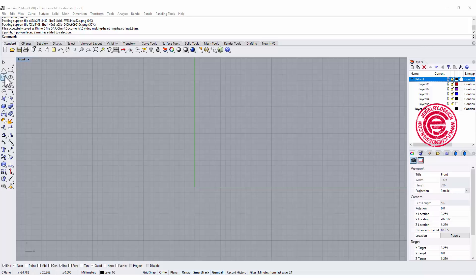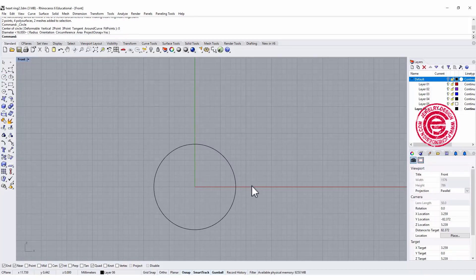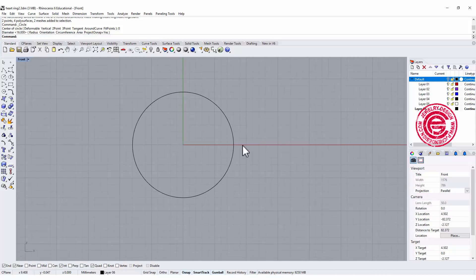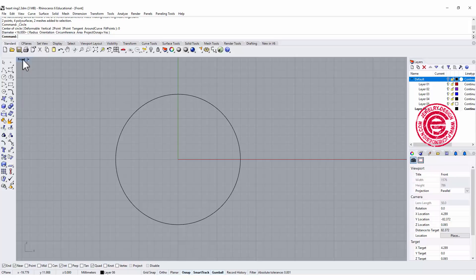We are going to start with the front view, build a diameter of 16 like most of my demonstrations, and then we are going to find a heart on the internet.